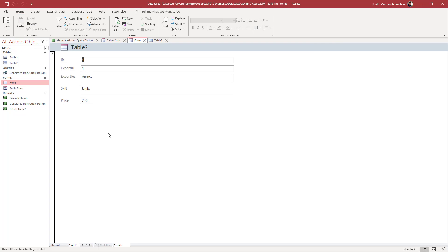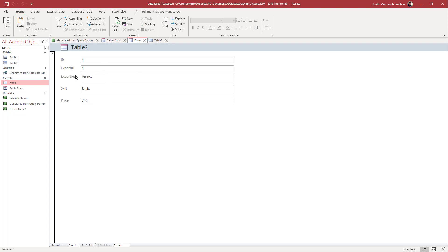Now I'll go back to Form View. As I hover my mouse over the ID field, you can see the control tip text appears saying 'This field is generated automatically.' If I hover over the Expert ID field, the control tip text shows 'Enter relevant expert ID.'